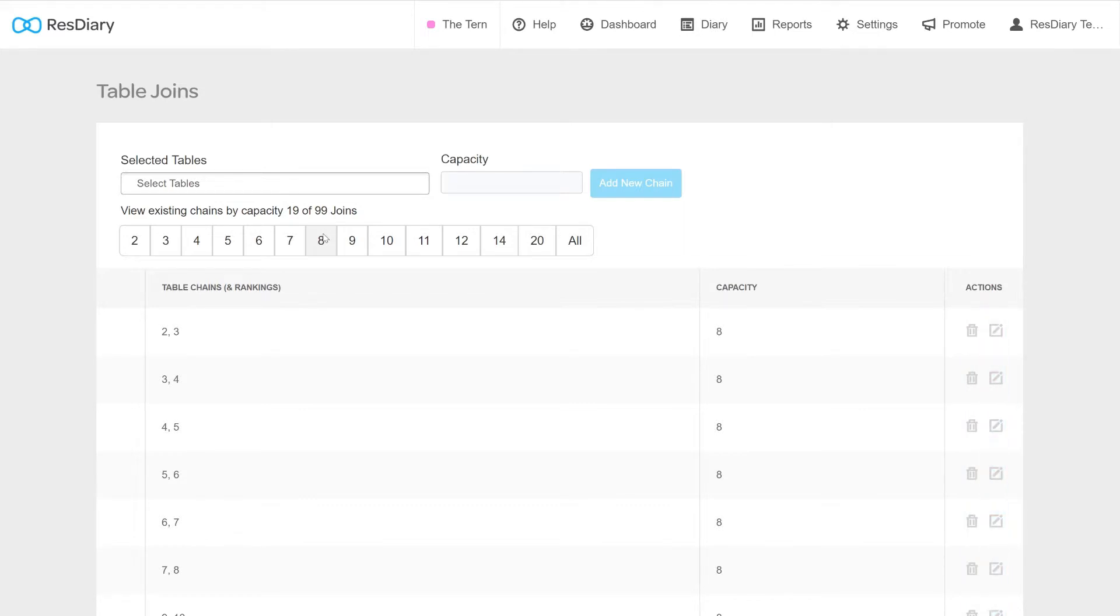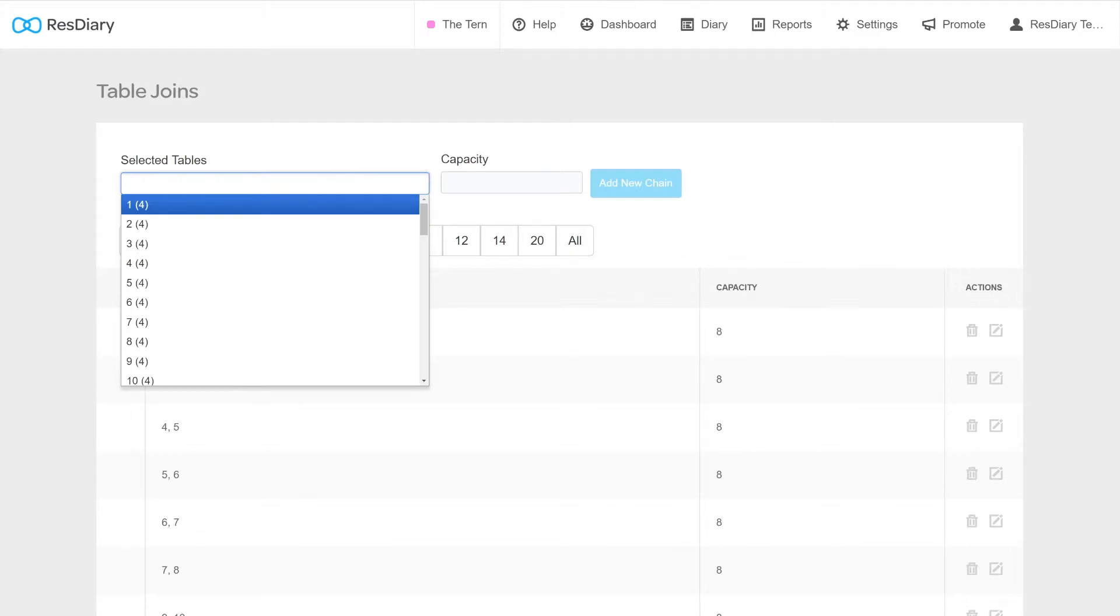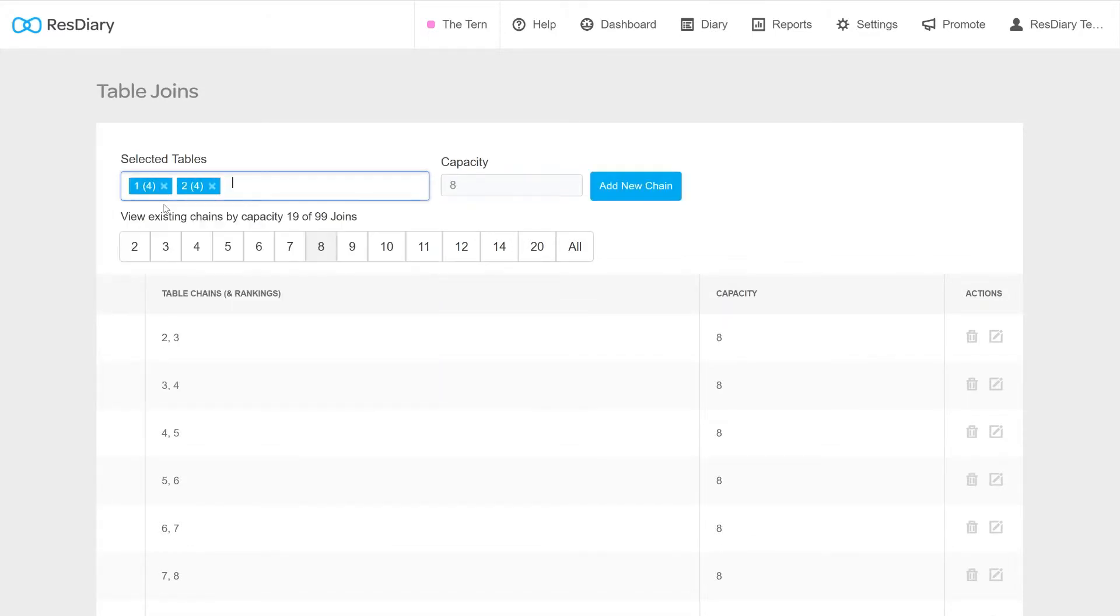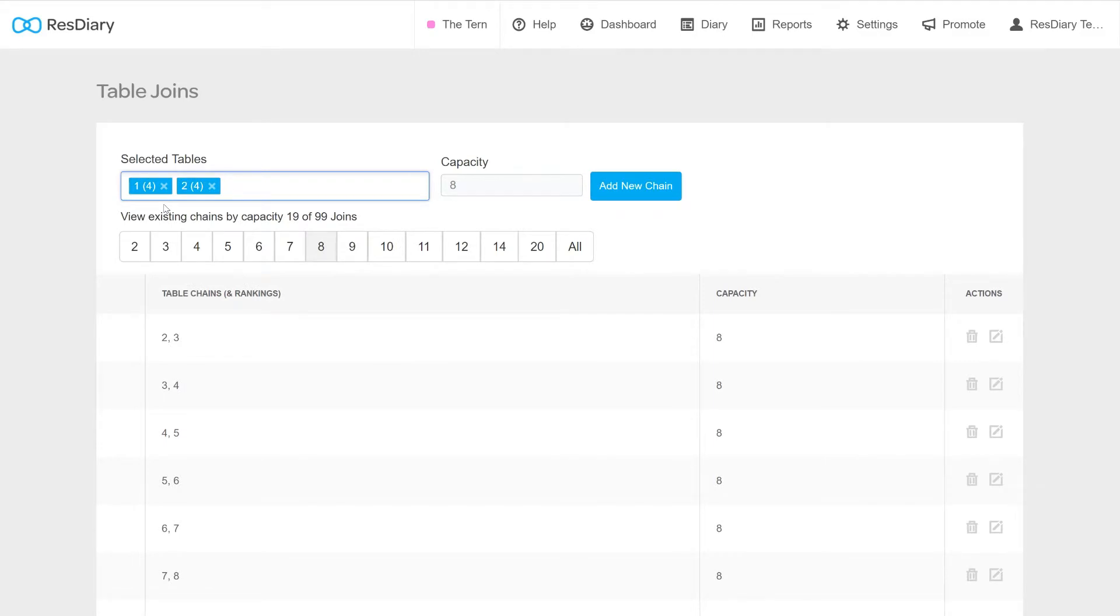To create a new table join, click on the Select Tables dropdown to pick from the list of tables or type in the table number and hit Return for it to be selected. Add all the tables that will make up this chain.